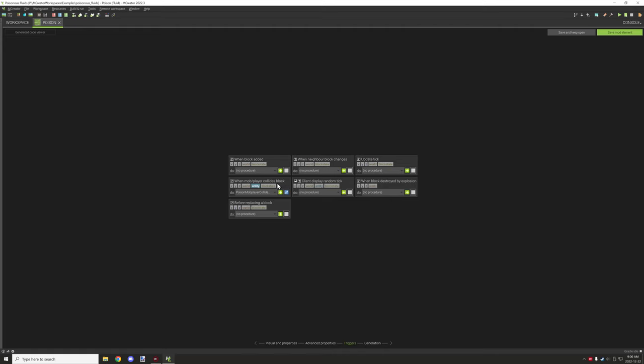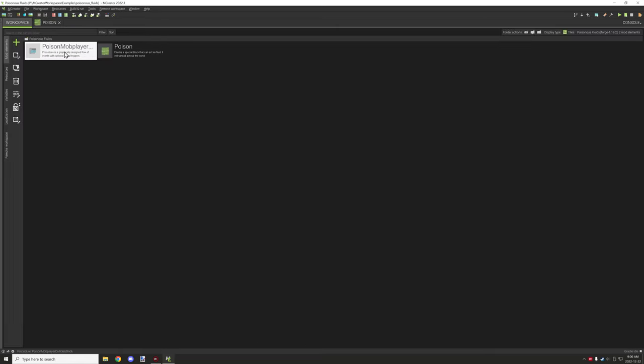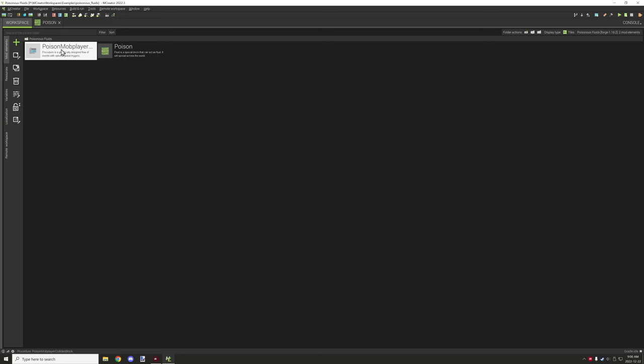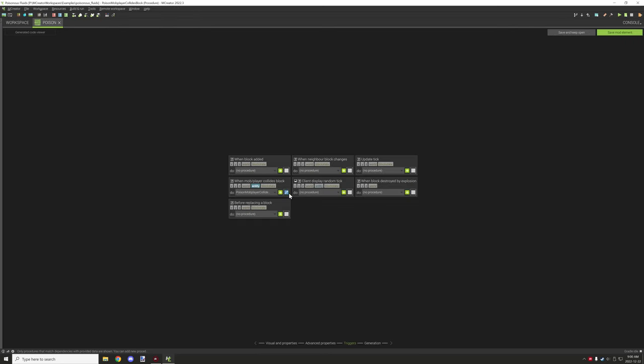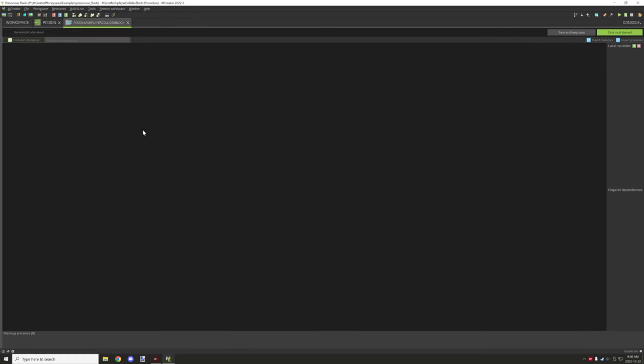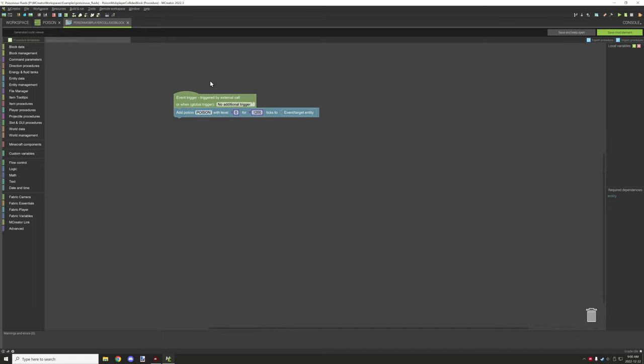What this will do is every tick that the entity actually comes in contact with this particular liquid, it will do an event of some sort. You could do fireworks, whatever you want, particles, anything you can think of. This procedure right here is the one that we created, so we're just going to open that up.